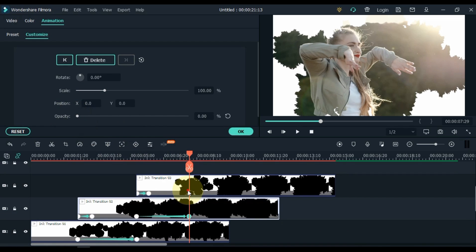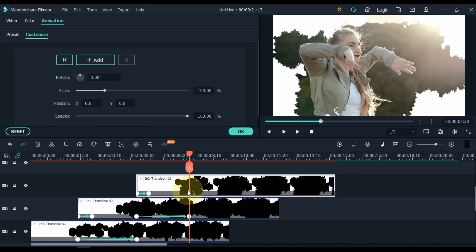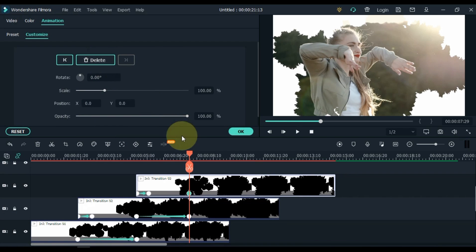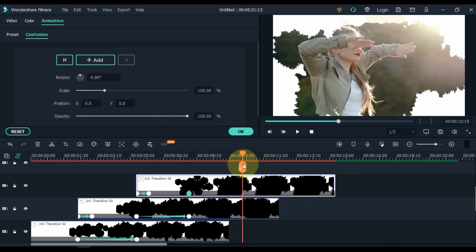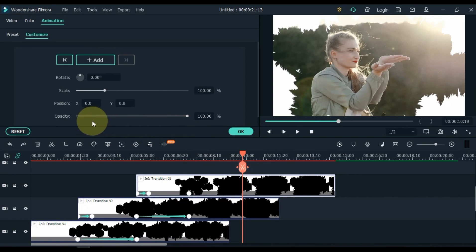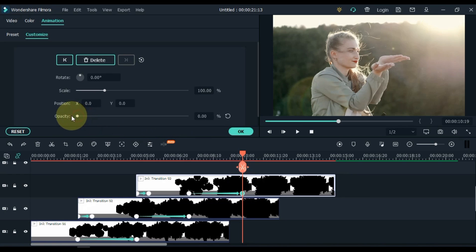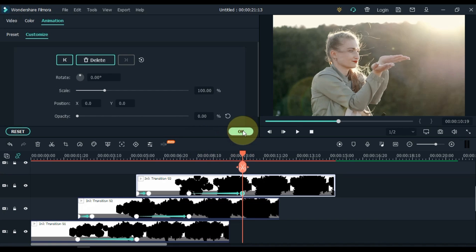Then click on Transition 03 Video in the same place, and add a keyframe here. Move the playhead forward 2 seconds and zero the opacity in the keyframe here. Click OK.